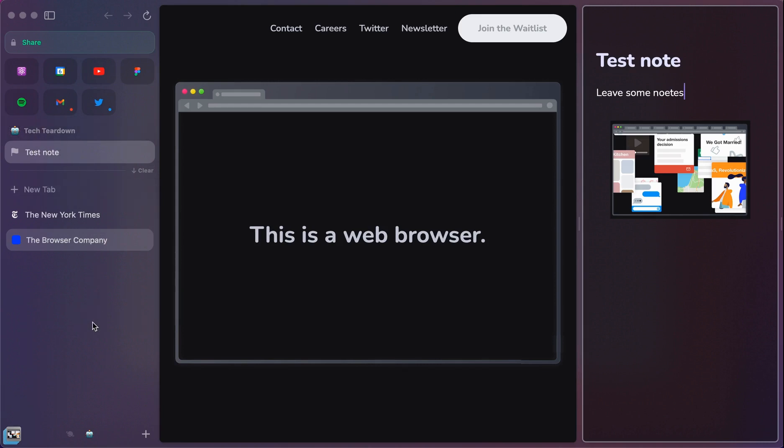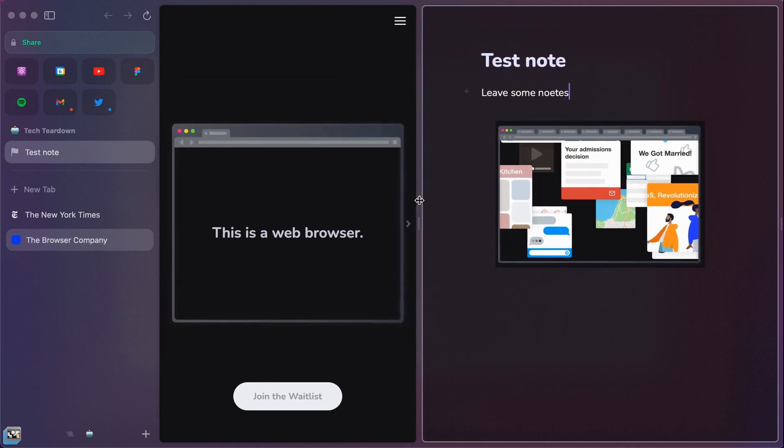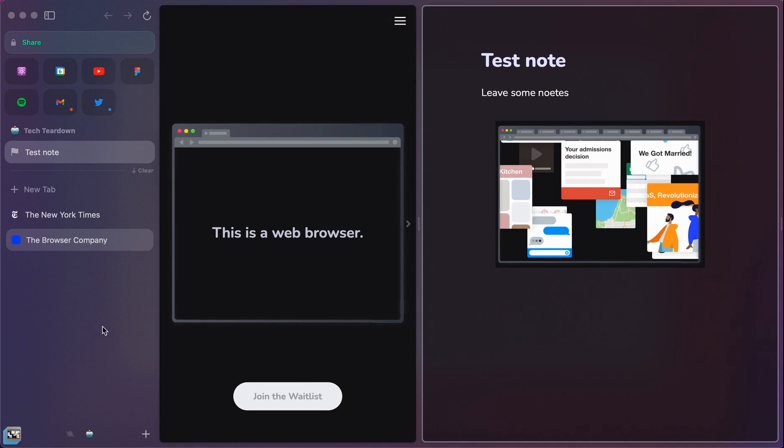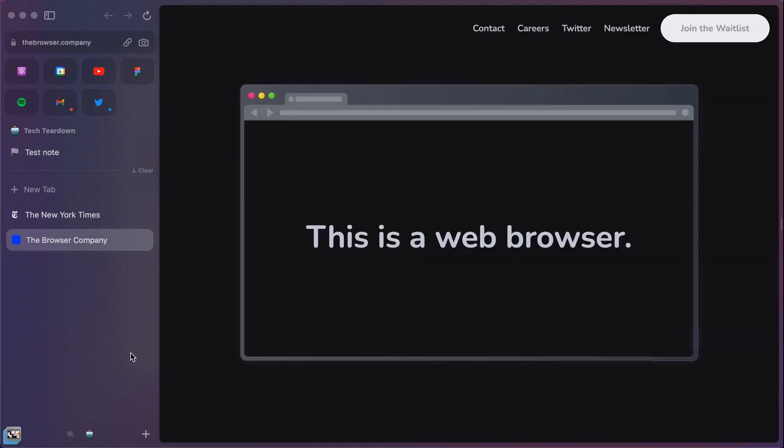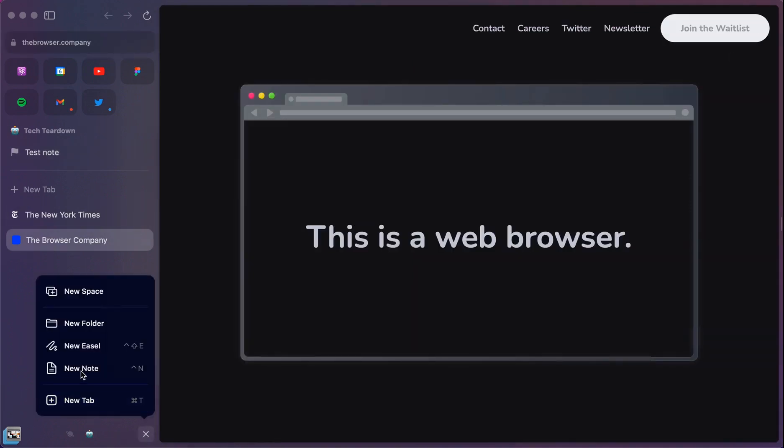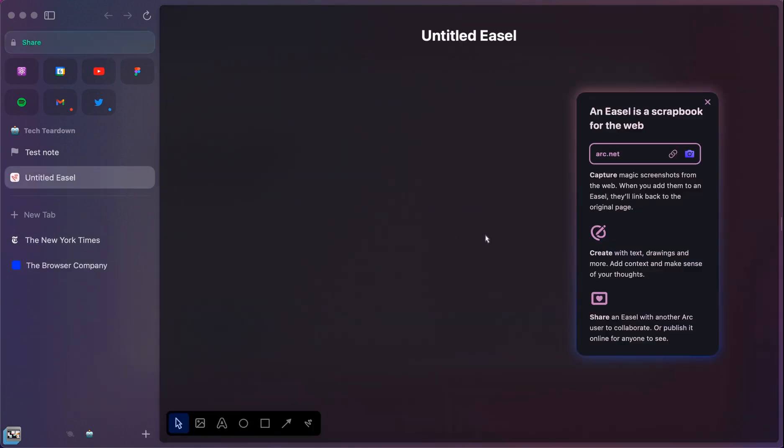And so let's talk a little bit about Easel. So while notes gives you this text editor that's really nice and easy to use, Easel gives you something a little bit more creative. And so if I go into the plus sign again, of course there's keyboard shortcuts. I can create a new Easel.